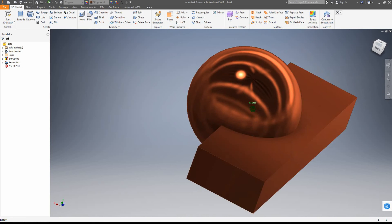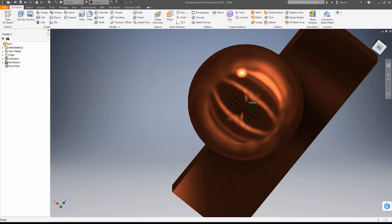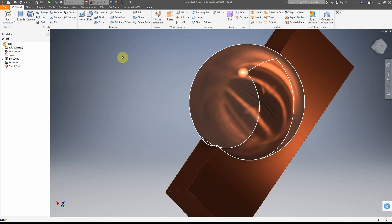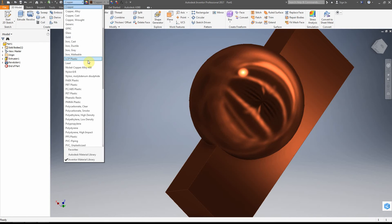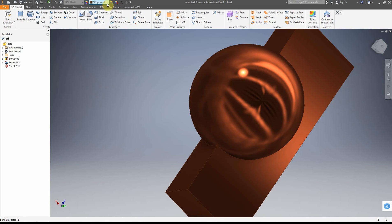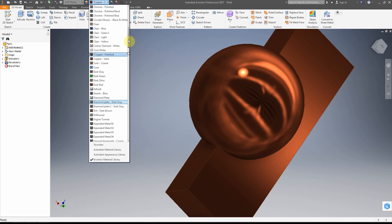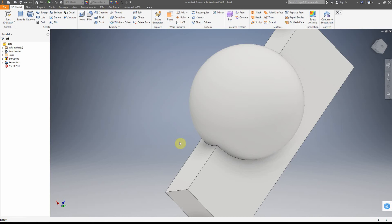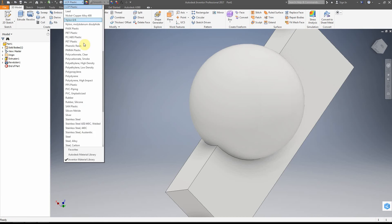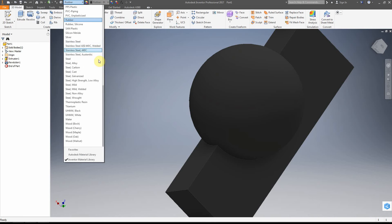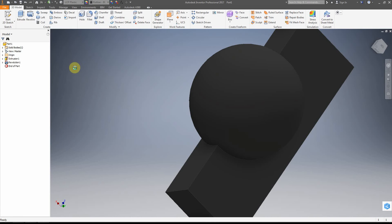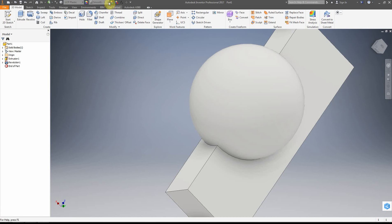I can override the appearance — for example, polished copper. Now, if I go into the stress analysis tool, the material is what gets calculated. So I can set it to something like LCP plastic, but notice the appearance doesn't change automatically — I have to go back and clear the override first.